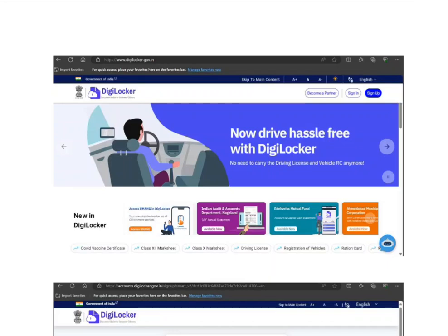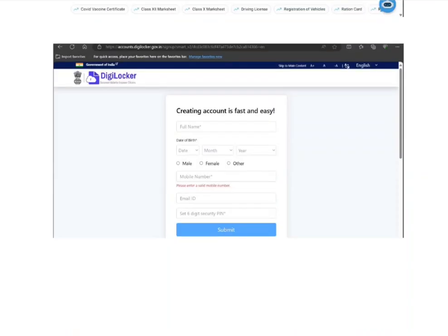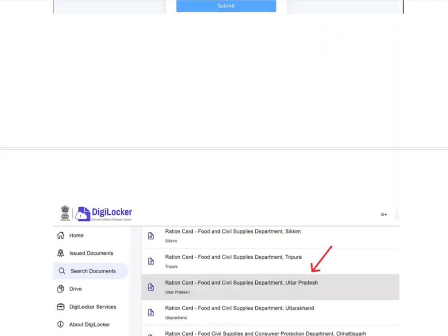If you are coming for the very first time, you're going to click on sign up and create your account. Otherwise, if you already have an account, you can click on sign in. When you click on sign up, you need to put your full name, date of birth, gender, mobile number, email address, and set a PIN.